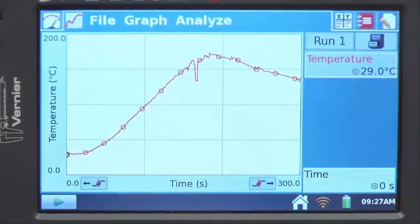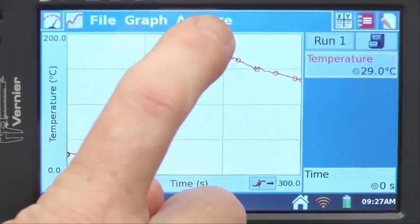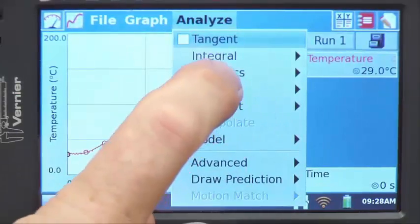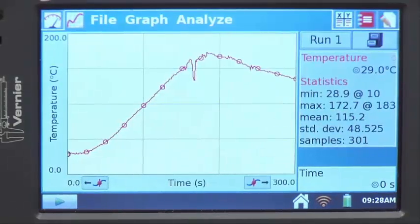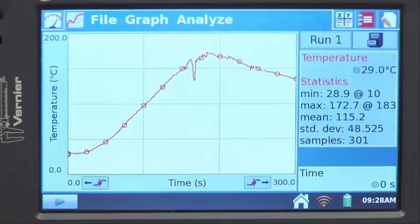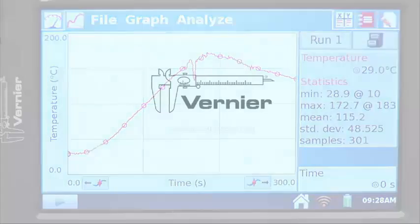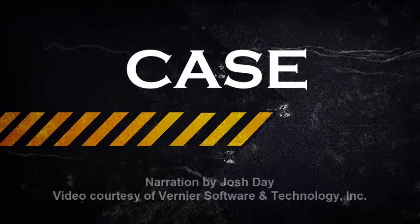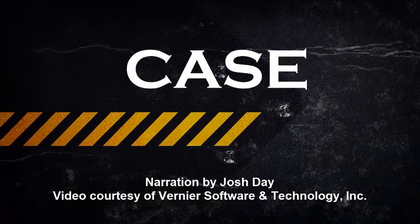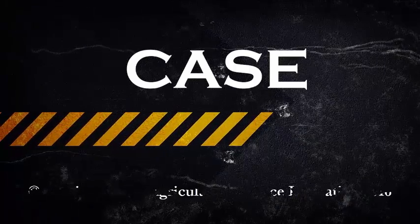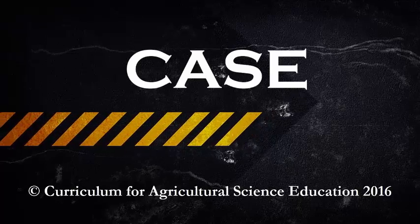For the analysis, you might be interested in the maximum temperature. Go to statistics and check the box next to the temperature reading. The maximum recorded was 172.7 degrees Celsius at 183 seconds.